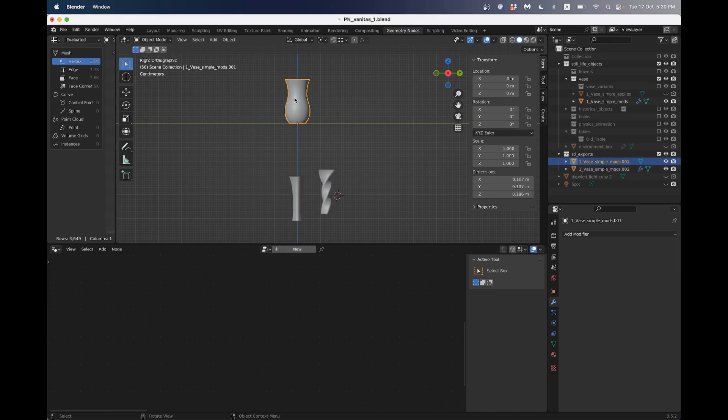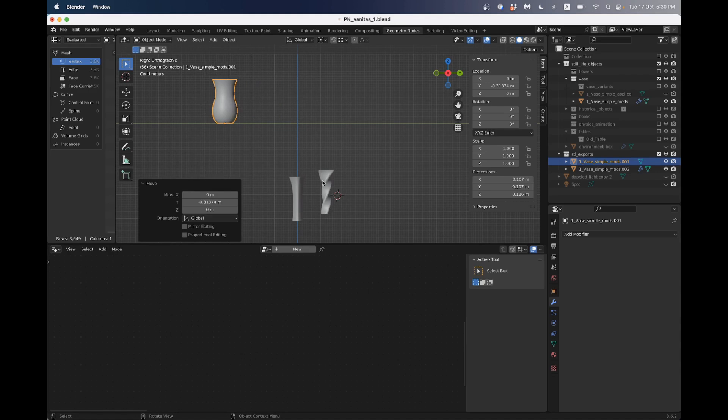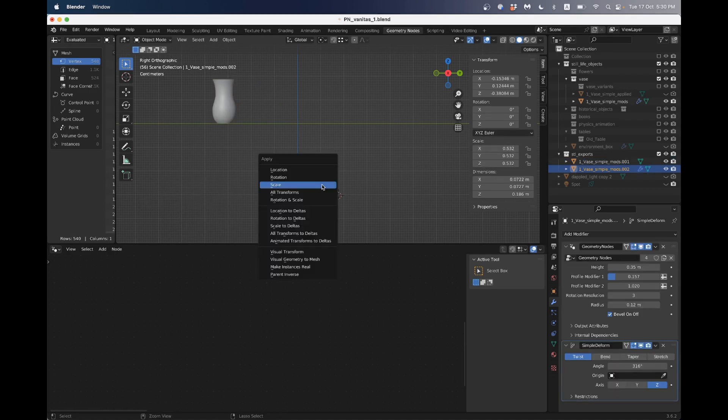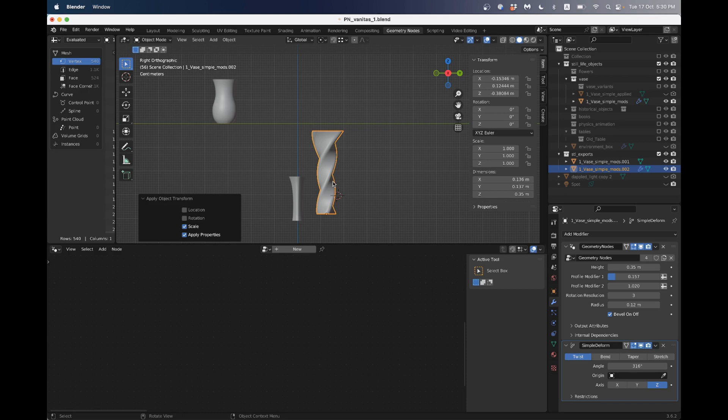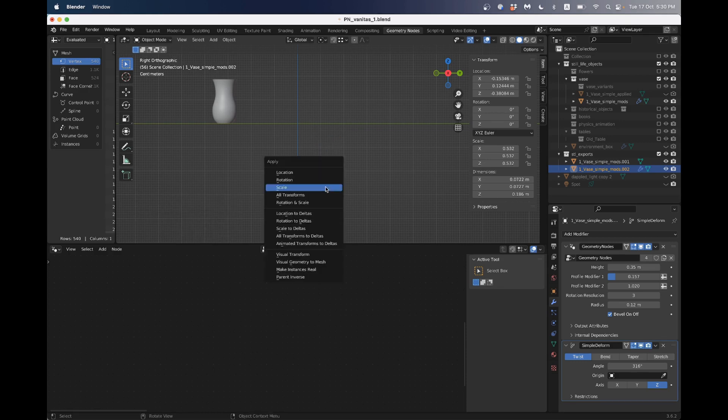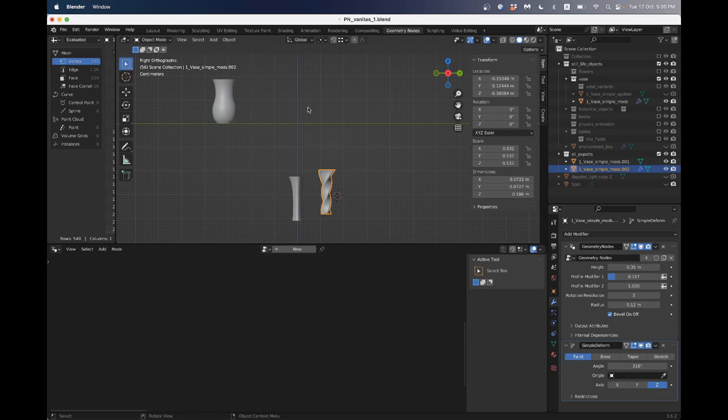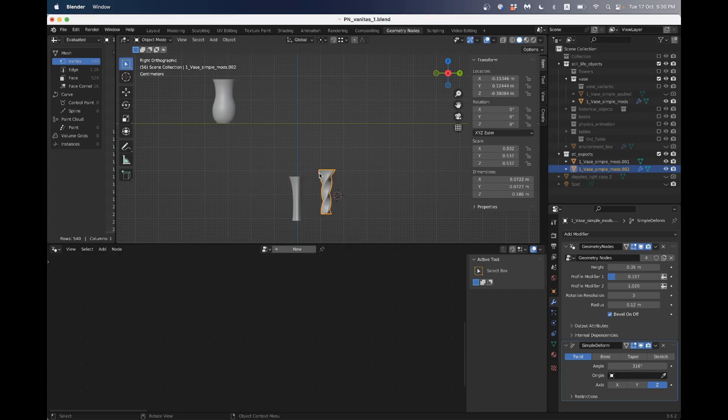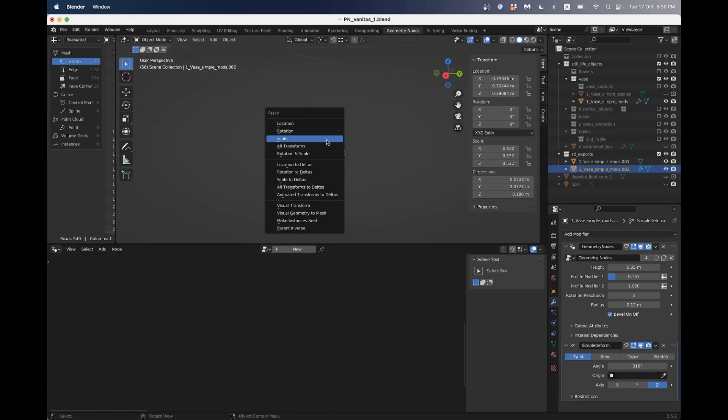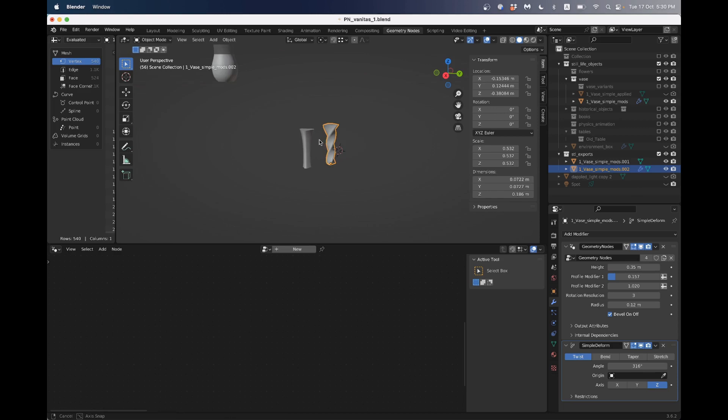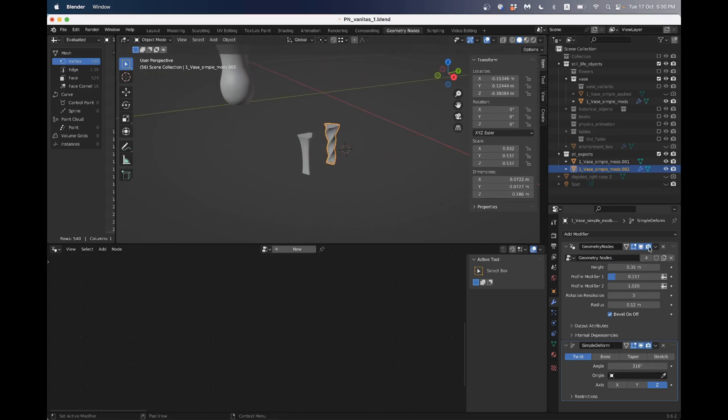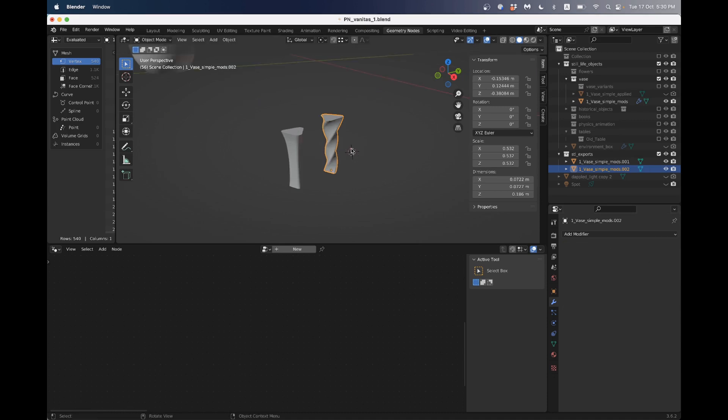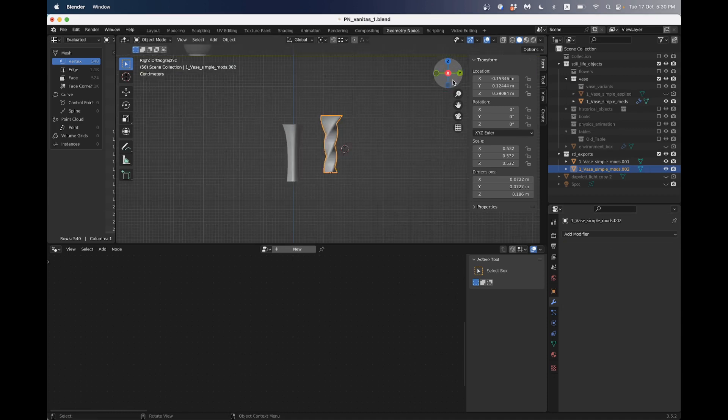So then I would just move this one, grab it on the Y axis, make sure this one has its scale applied. So command A, apply scale. Oh, sorry. Command A, apply scale. Why is that getting larger? That doesn't make sense to me. Something here is confusing me. Oh, I haven't applied my modifiers. Good lesson for that. So I've got to apply the geometry node modifier first, apply, and then apply my deform. And now I can apply my scale.